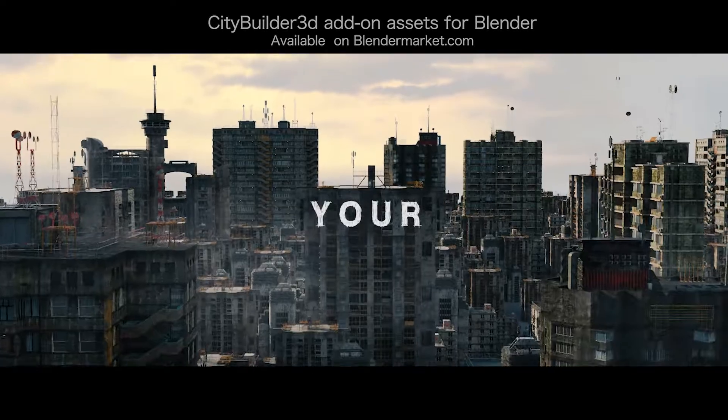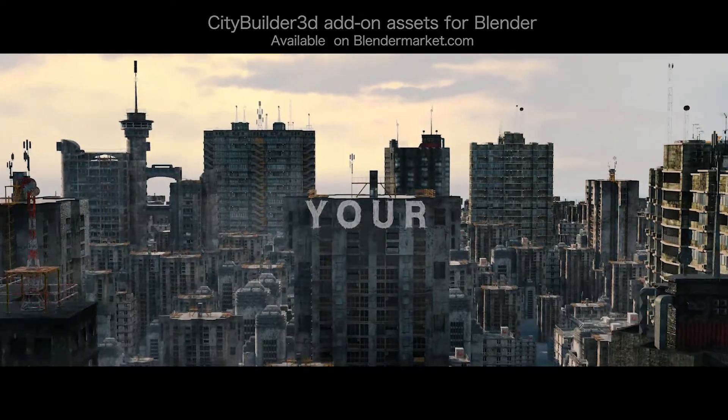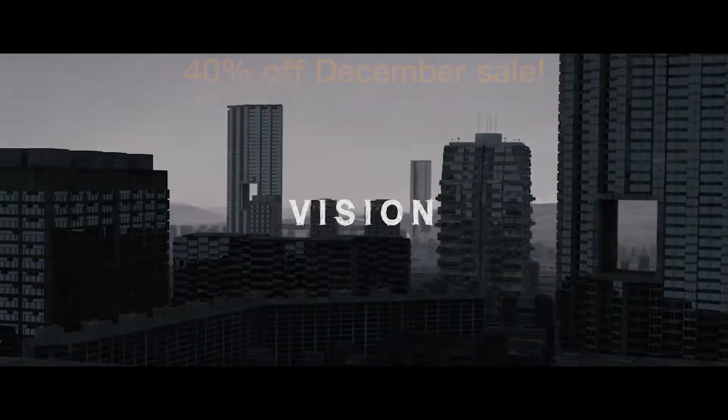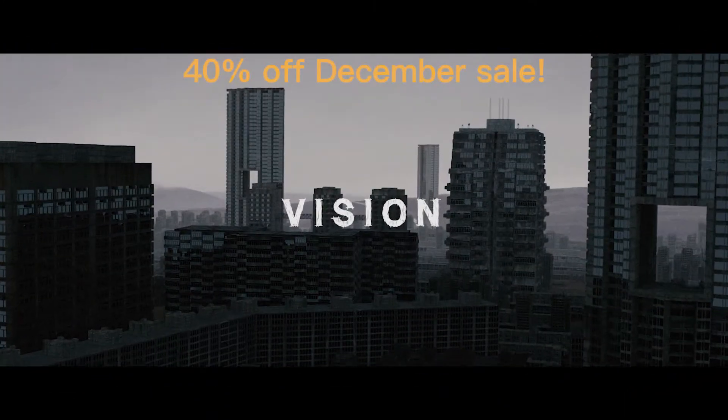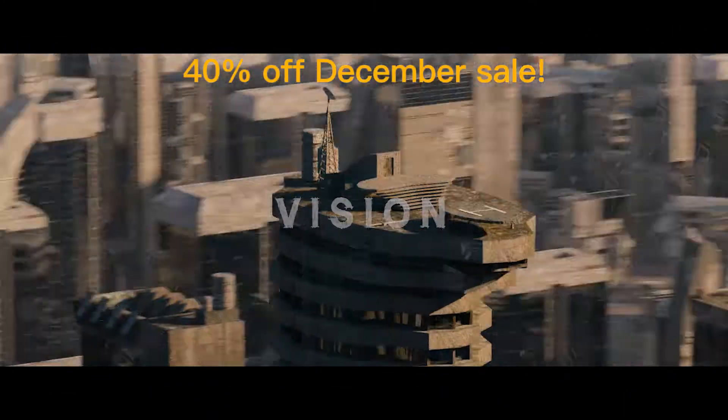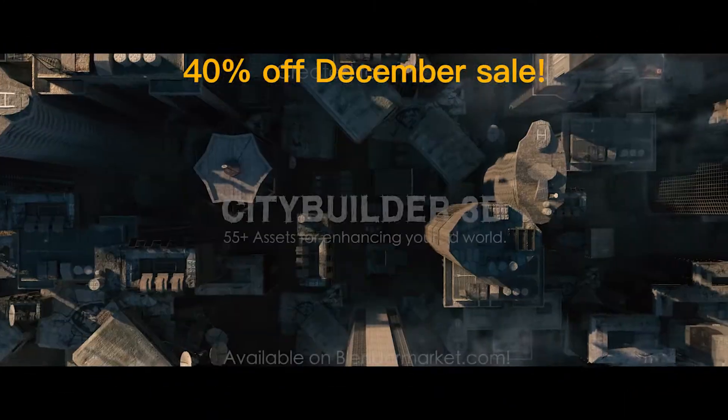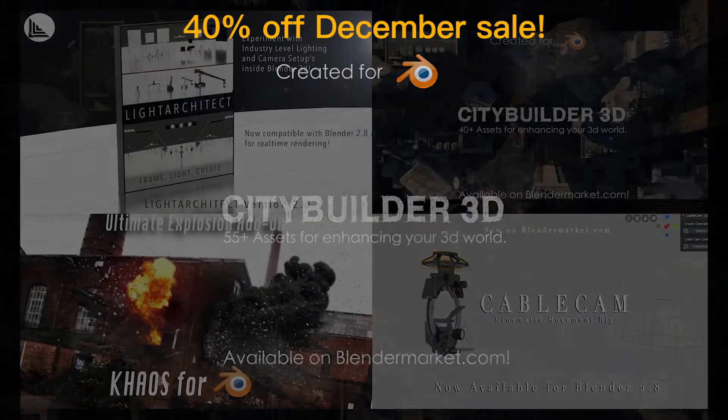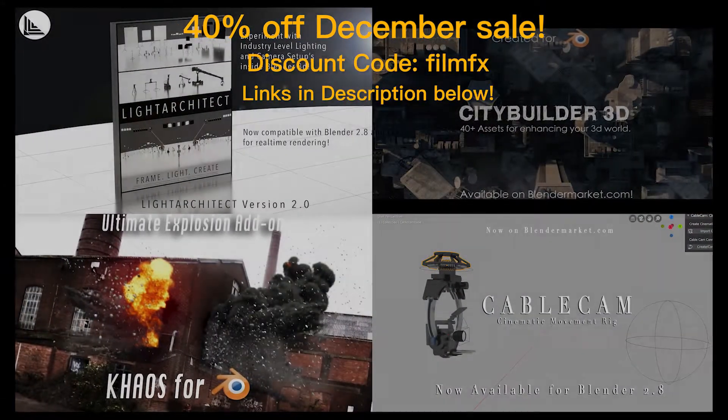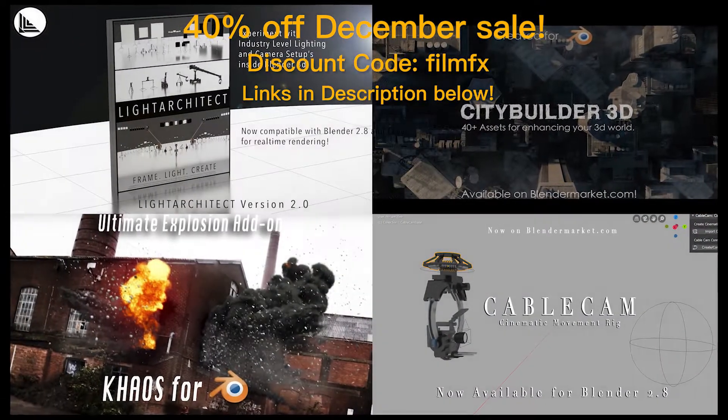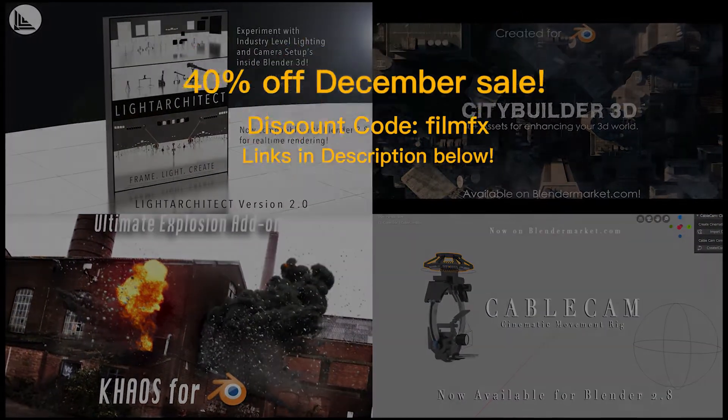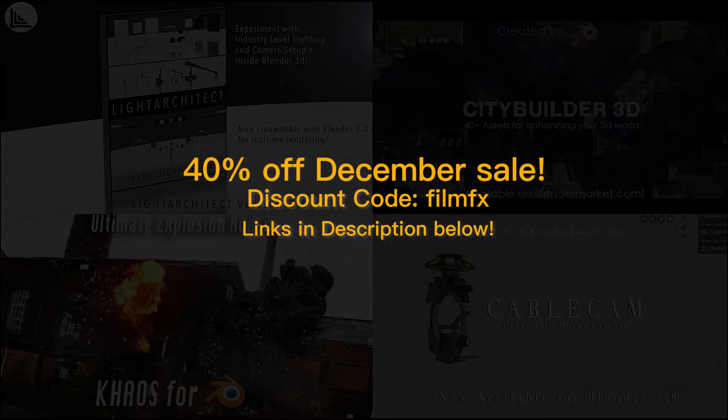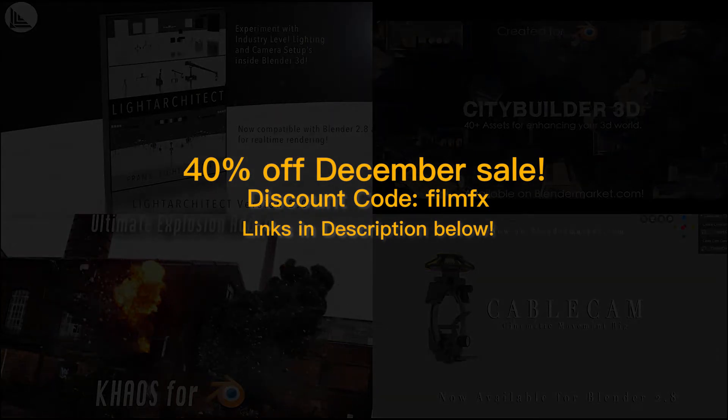I'll explain this very quickly, but before we get started I wanted to announce that we are having a 40% off December sale on all of our Blender Market products and add-ons including City Builder 3D, Chaos, Cablecam, and our add-on value pack. Feel free to use the discount code FILMEFFECTS for your 40% off this December.